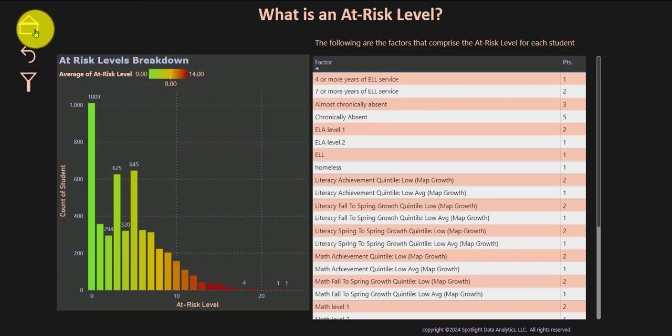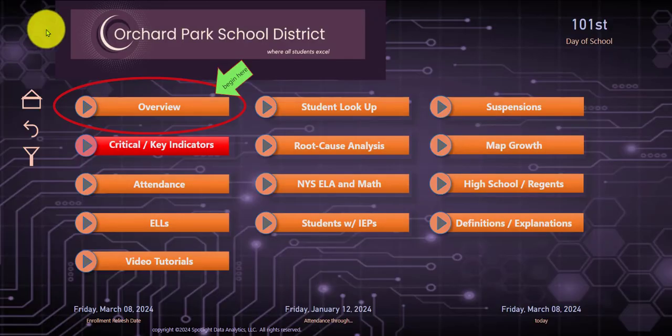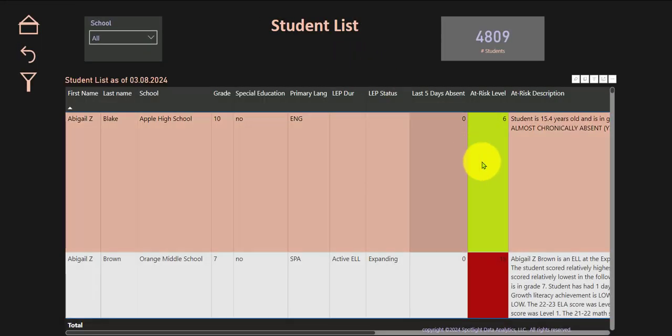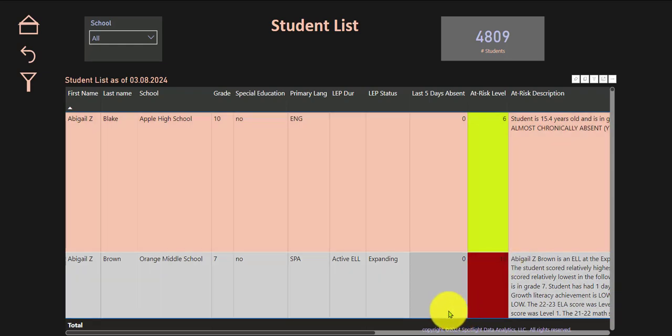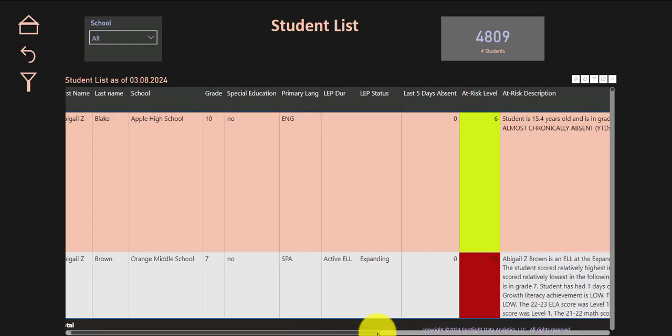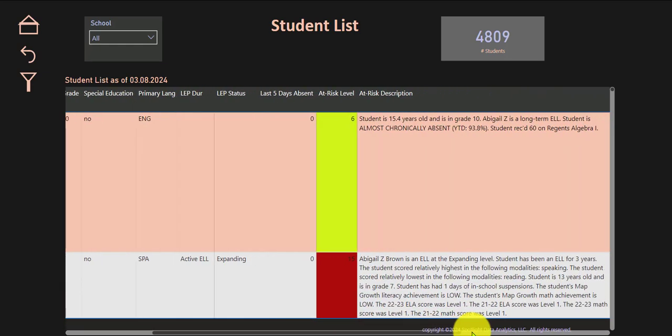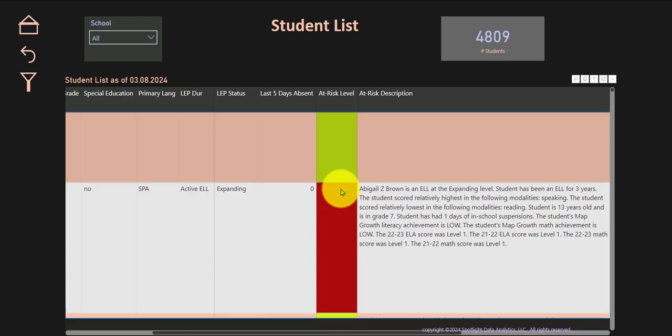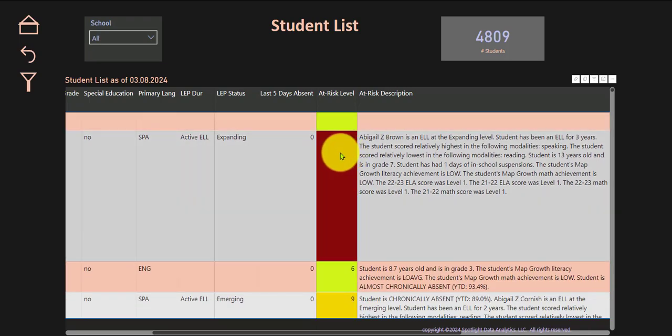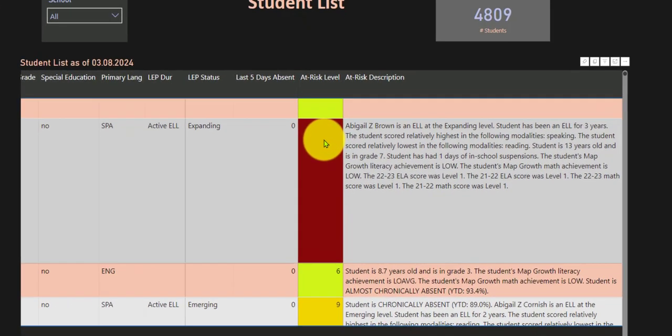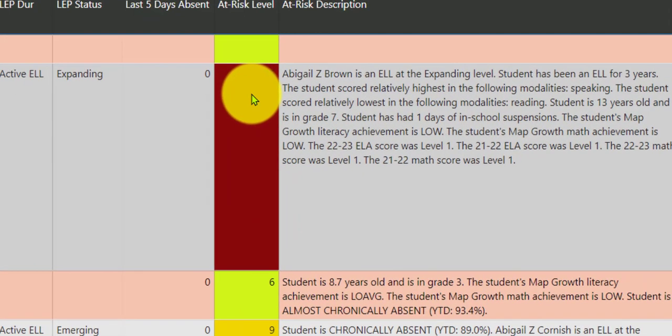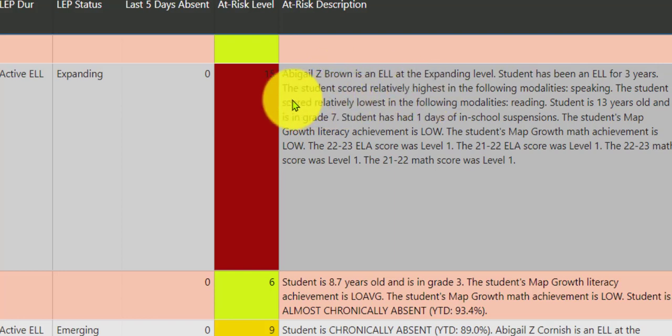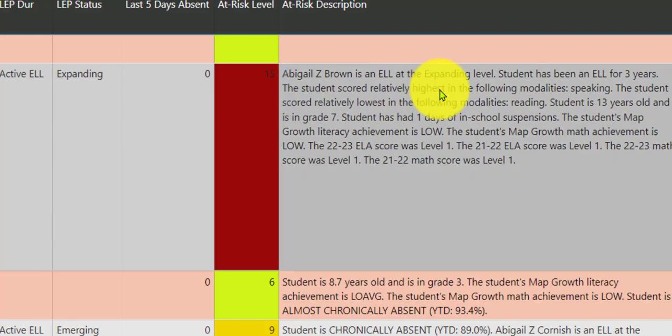To see who these students are, you can go ahead and go back to student lookup. Go to view list of all students, and here you'll see all the students in this school and their levels. For example, this student is at risk level 15, Abigail. We take the mystery out of the equation for you. We tell you exactly why Abigail is at level 15.